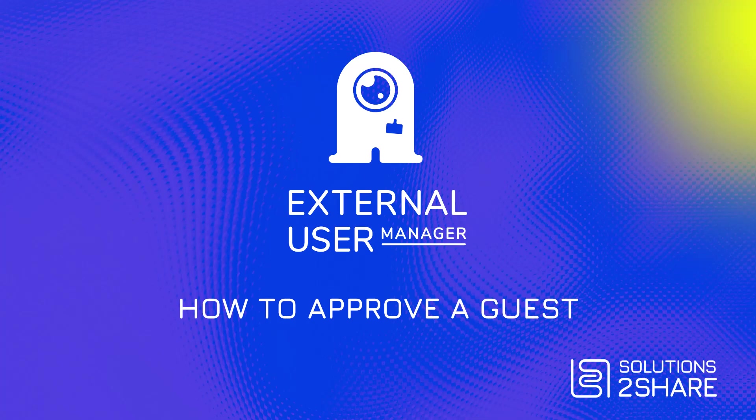In this tutorial, we will show you how to approve a new guest user in Microsoft Teams using External User Manager.